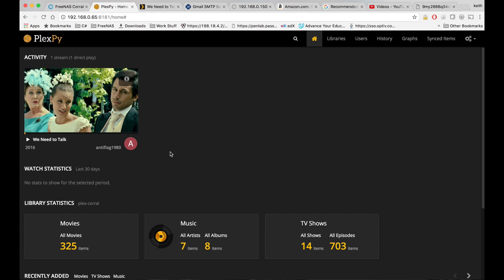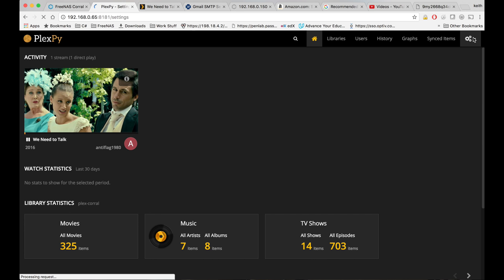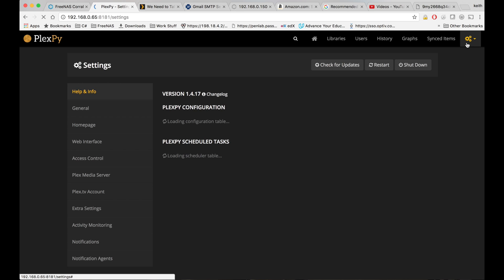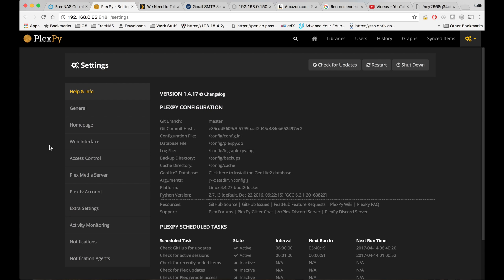So if we wanted to get notifications for things like that, what we could do, let's go over to our settings. Click on notification agents.